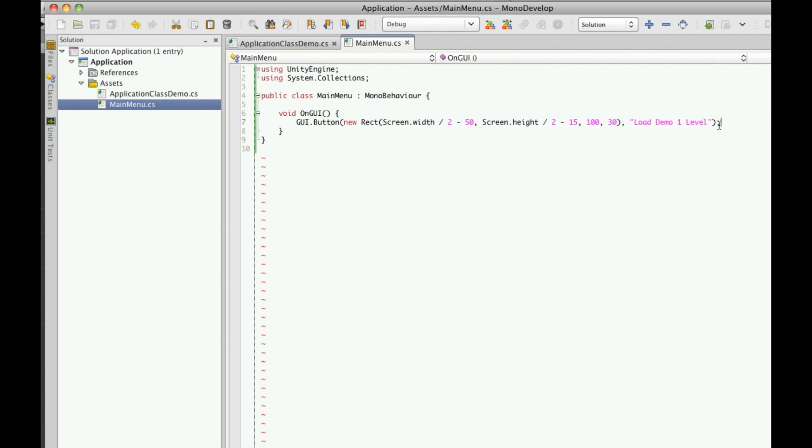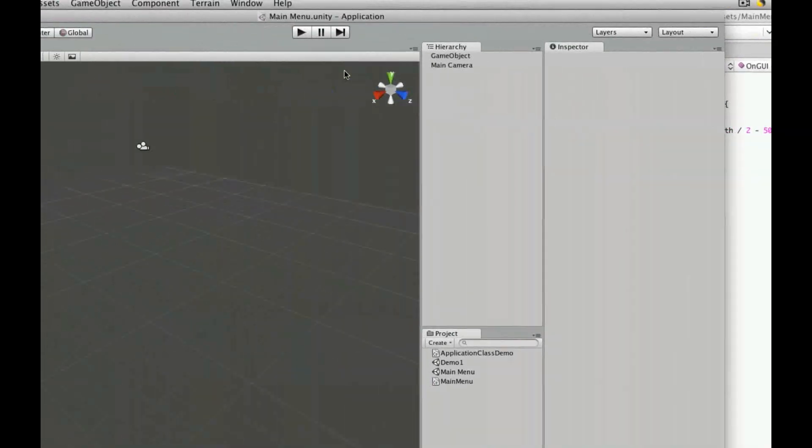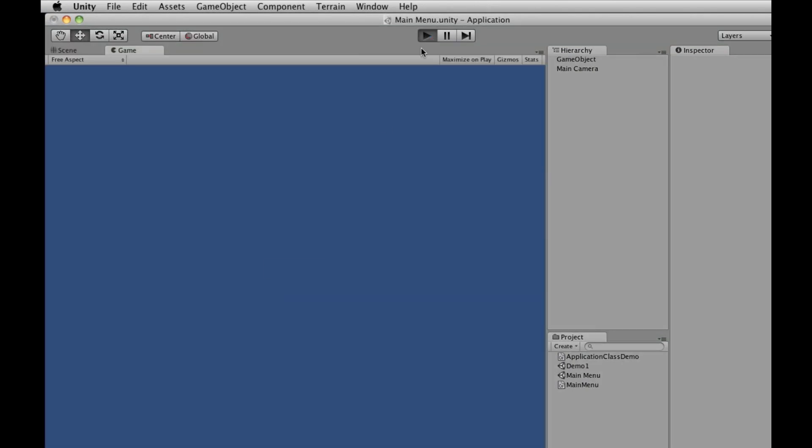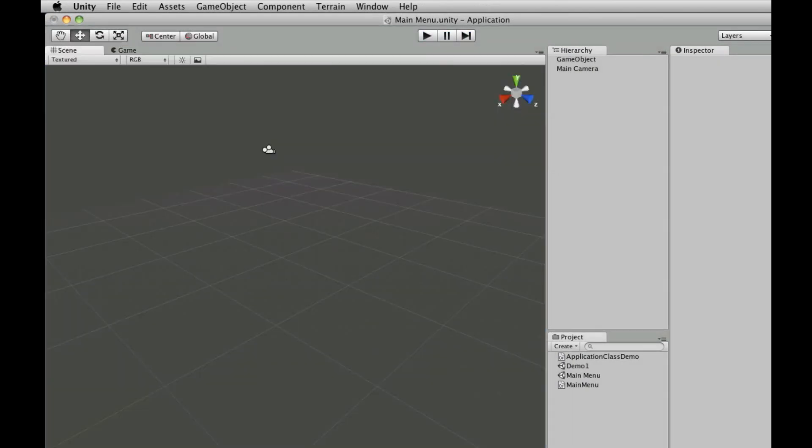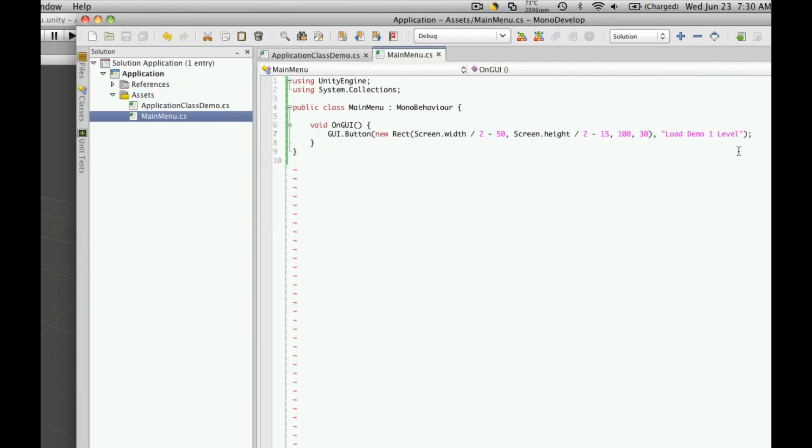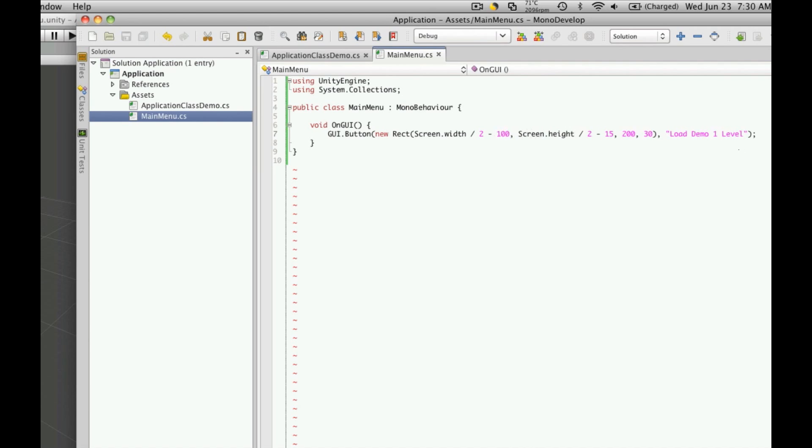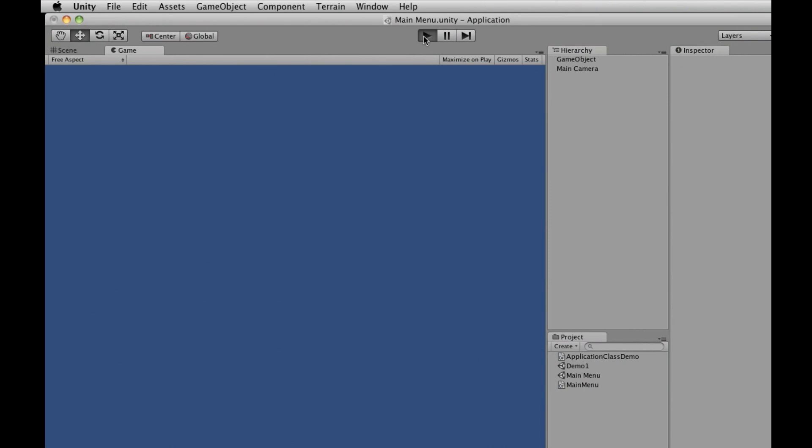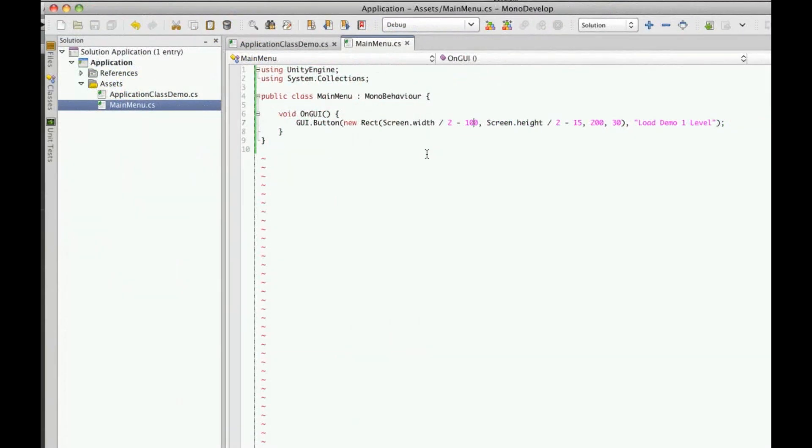So if we save this off, go back into Unity, hit play, you just get a button, and it's not big enough. So let's make it a little wider. We'll make it 200. Let's see, now we'll have to come all the way over here and change that number again. So we have one. Now if you click it, it doesn't do anything. So let's actually make it do something.